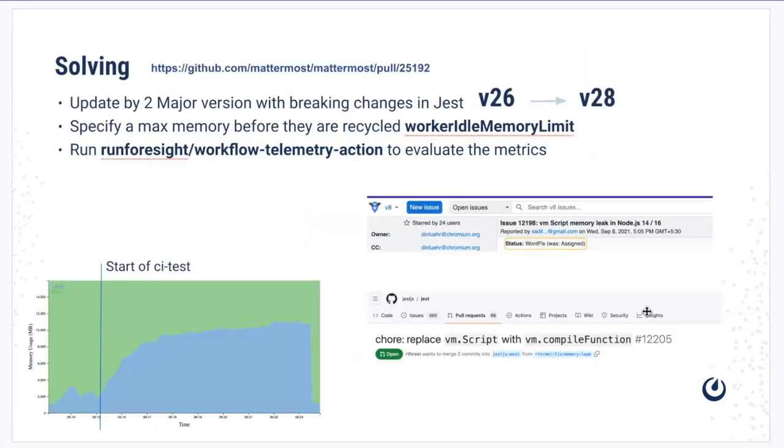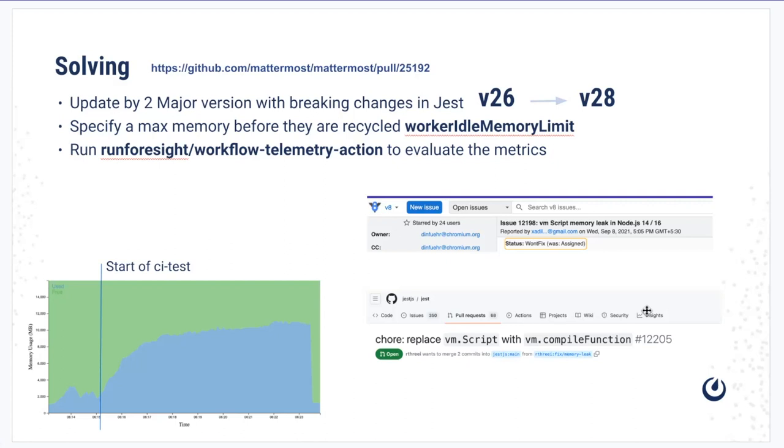They introduced a new option called worker idle memory limit, which would basically cut off or restart your idle workers after you reach whatever limit we have specified in the configuration.